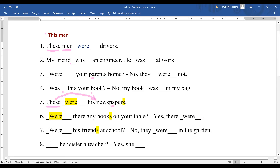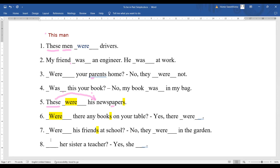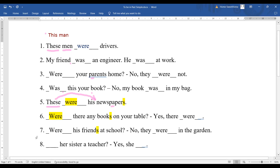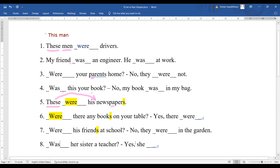Number eight: 'Was her sister a teacher?' We need past tense here. 'Sister' — is it singular or plural? No 's', so it is singular. Put 'was': 'Was her sister a teacher?' The answer is: 'Yes, she was' — you know that 'she' comes with 'was'. Now you can check your answers if you were doing it on your own and compare them. I hope this makes some sense to you. Thank you very much for watching — bye bye for now!